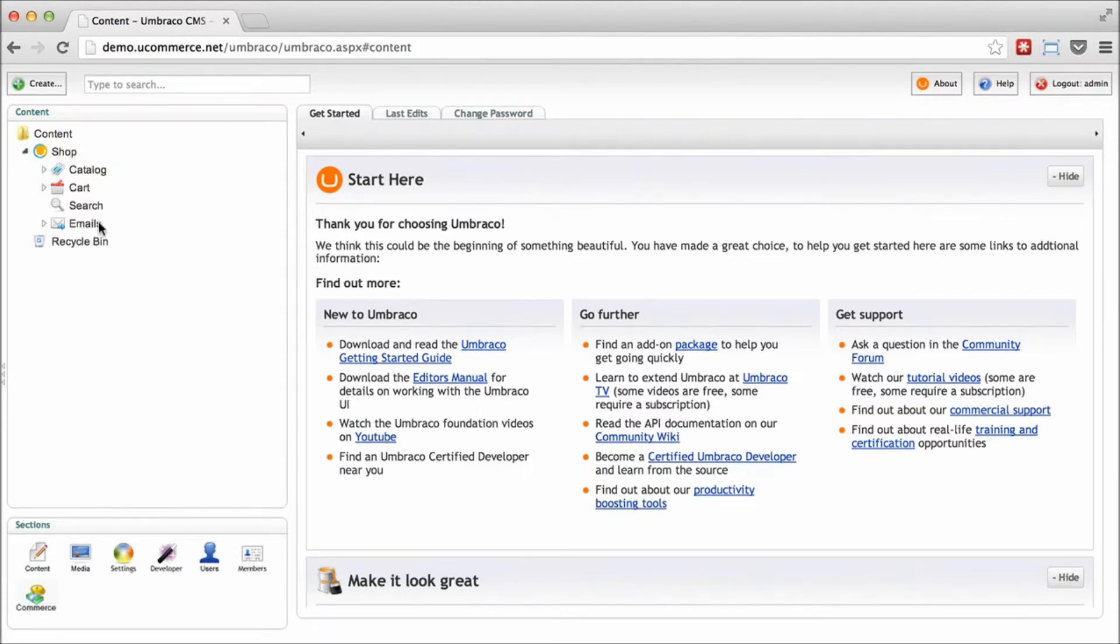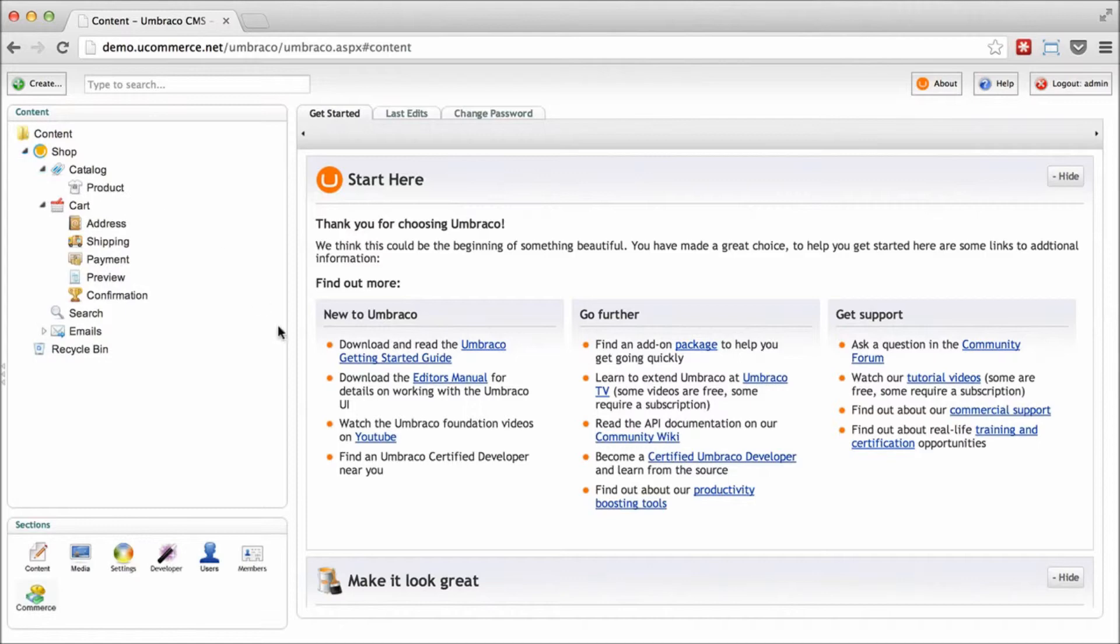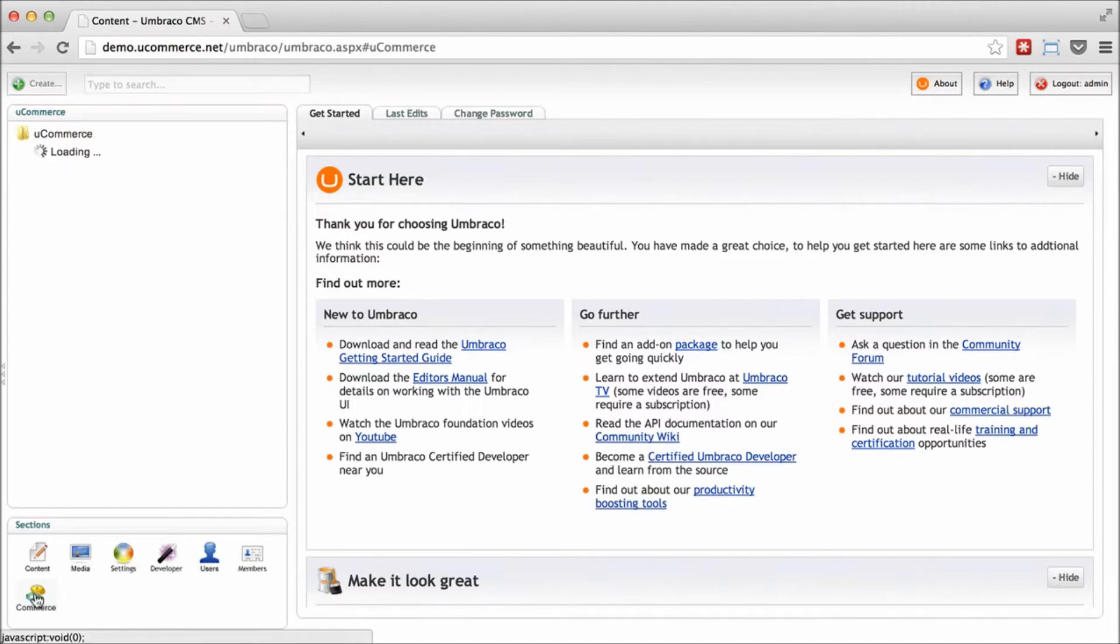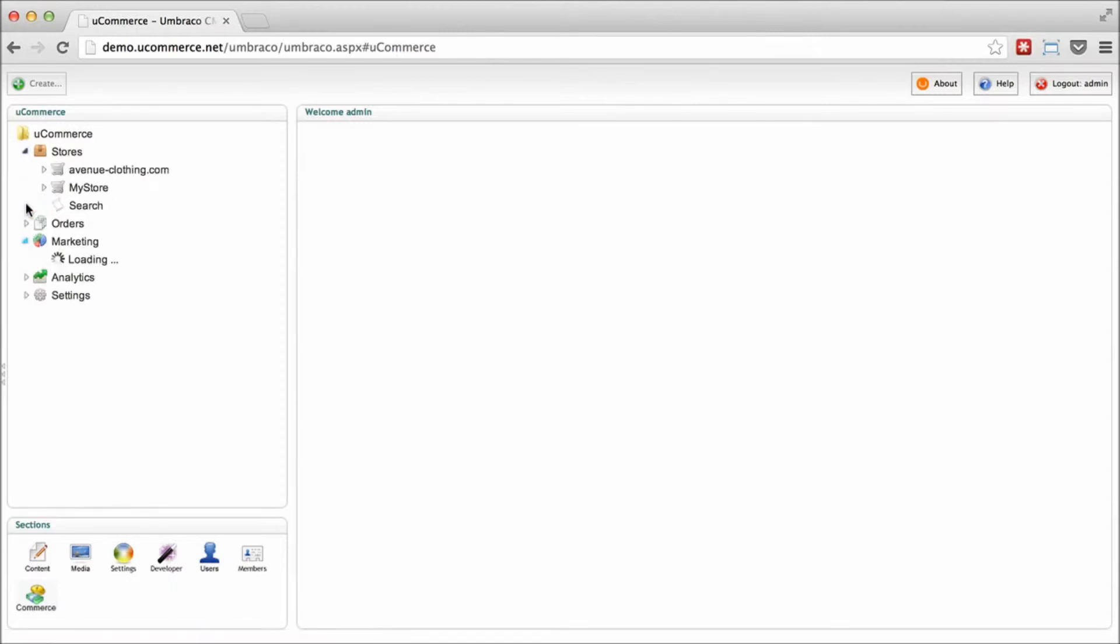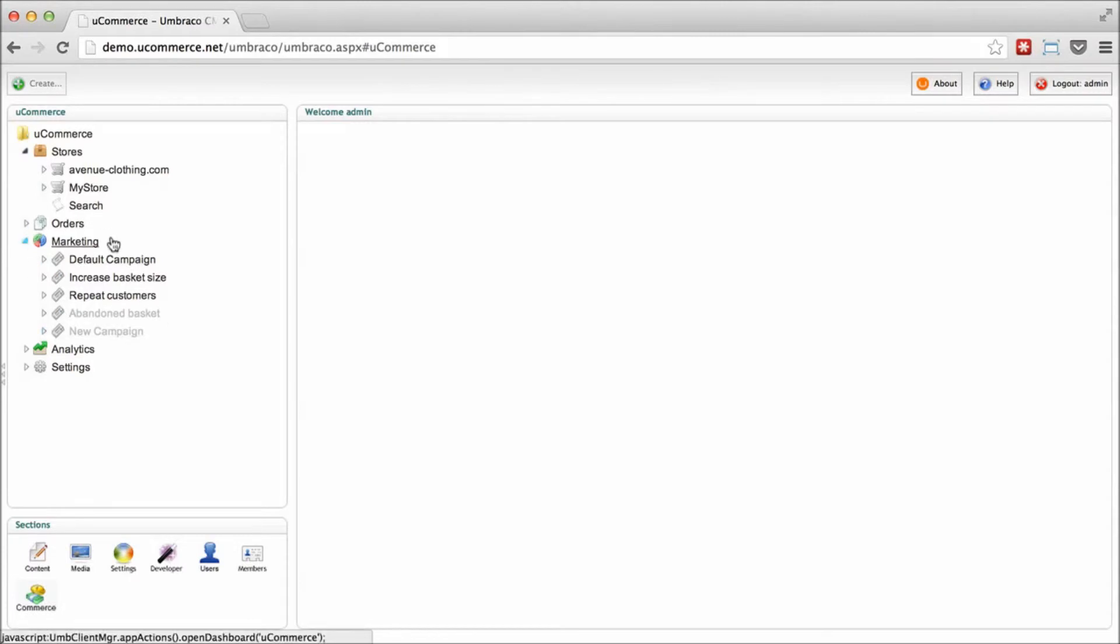So you can see all the templates, all the front end aspects of the site. You can go ahead and access uCommerce if you want to see how it's put together. You can create products, create new marketing campaigns. You can basically just go ahead and play around with it.